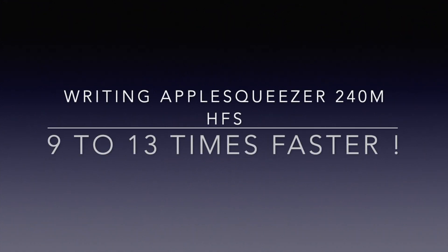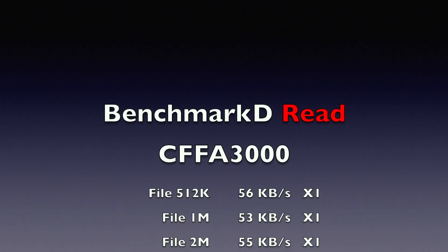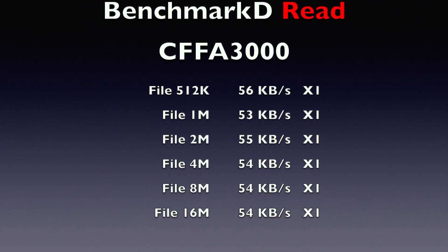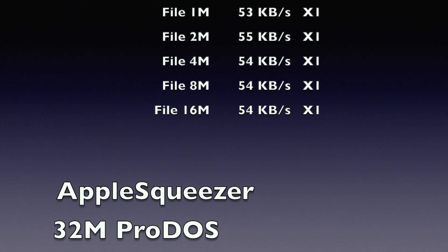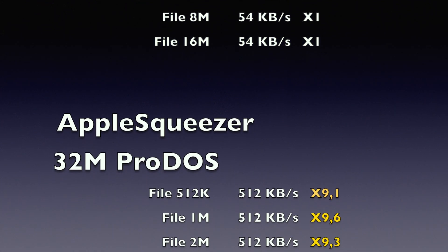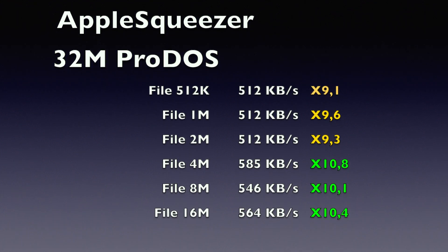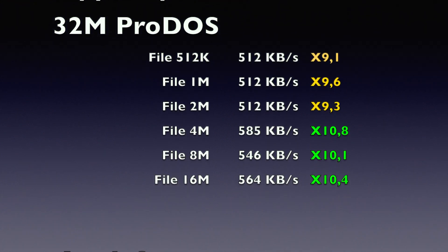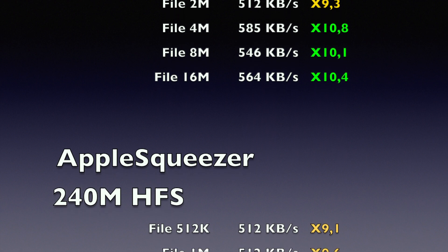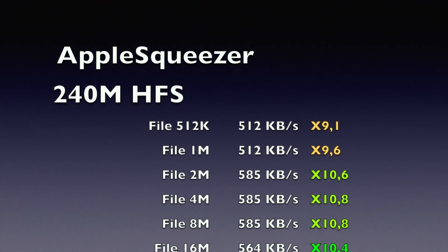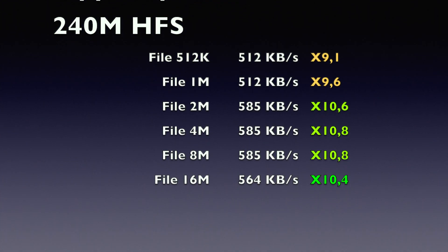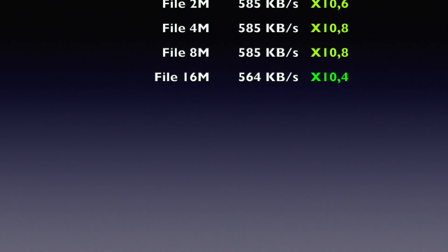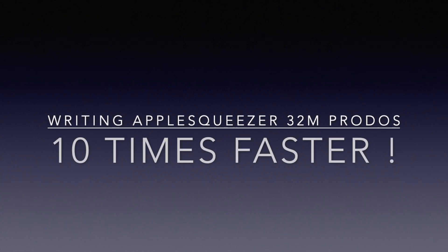After writing, now it's reading, still using the CFFA 3000 as a reference. Same kind of files, and we have the good surprise to have something close to equivalent between the 32 meg ProDOS and the 240 meg HFS. We are between 9 and 10.8 in terms of performance in front of the CFFA 3000. As a conclusion, the Apple Squeezer is 10 times faster than the CFFA 3000.